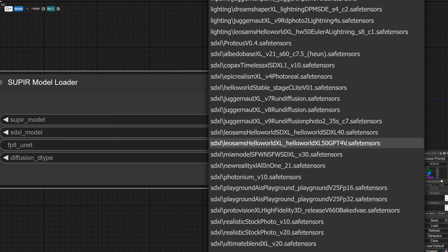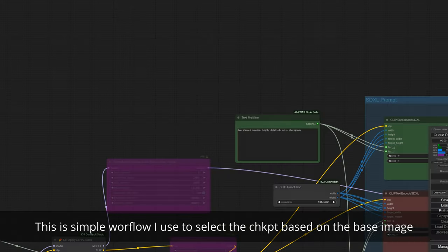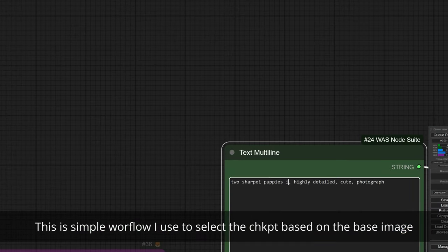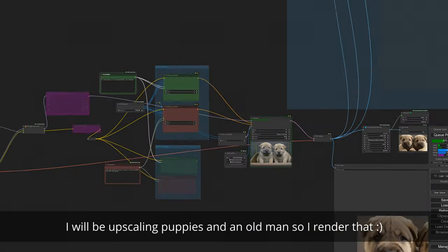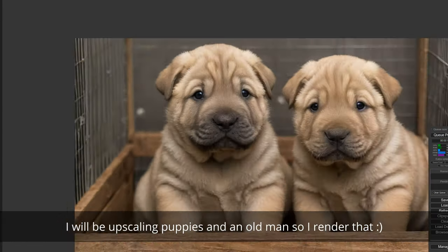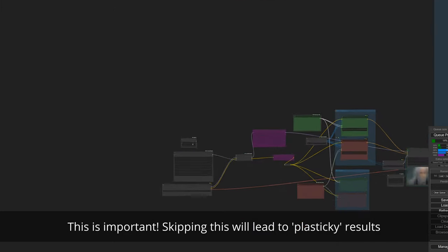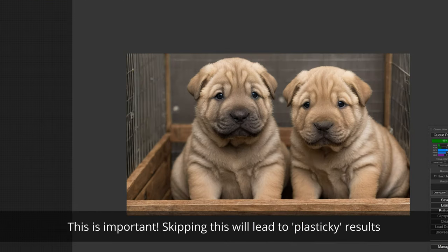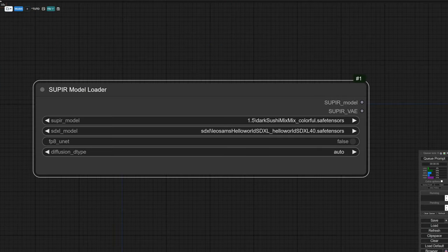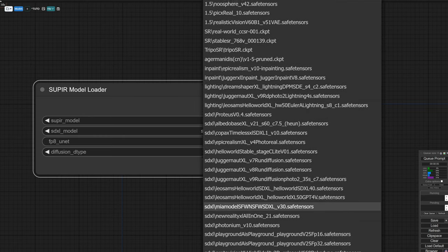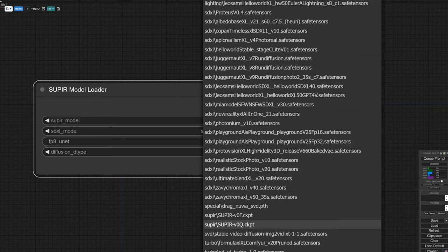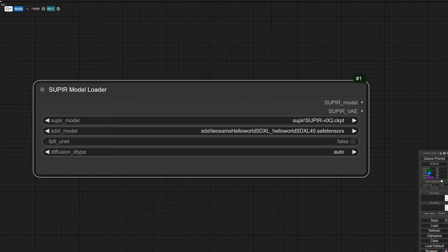As always, try all your prompts, checkpoints, steps, and CFG settings on a default sample workflow to gauge the output first. Workflows are not apps, so we're going to need to adapt all the settings, including which checkpoint we select, for every single image we want to process. In terms of which supermodel to select, let's start with Q, which works well with the type of content I'm about to upscale. But feel free to try F, which retains more detail but can lead to degradation at higher upscale factors.